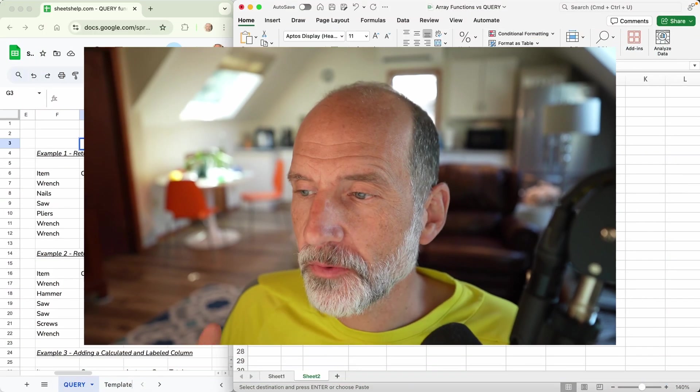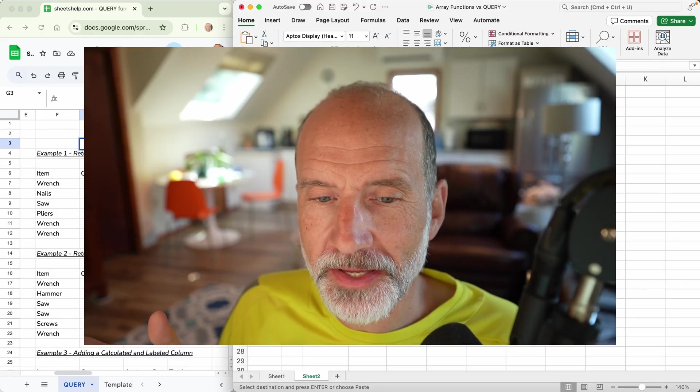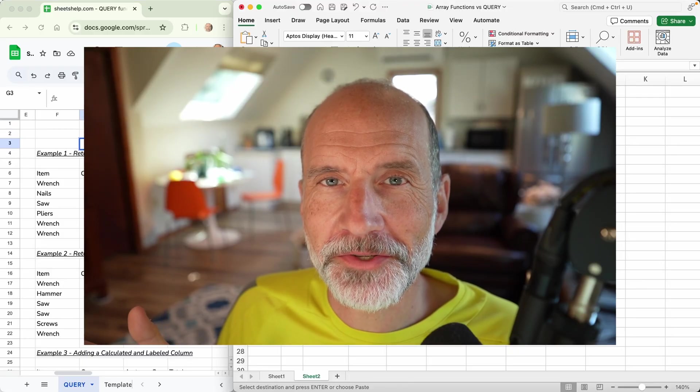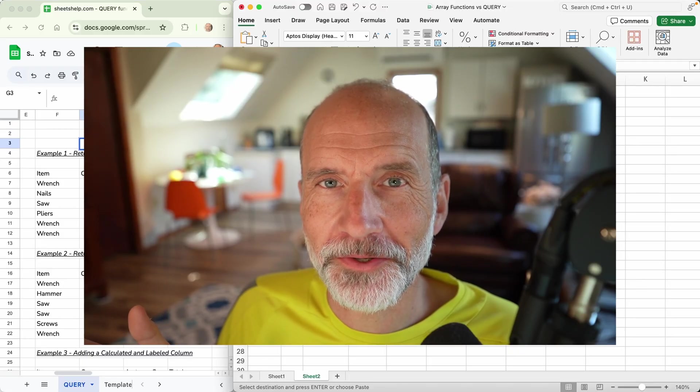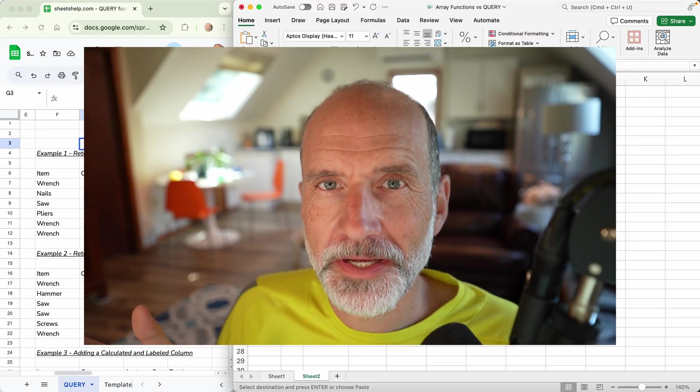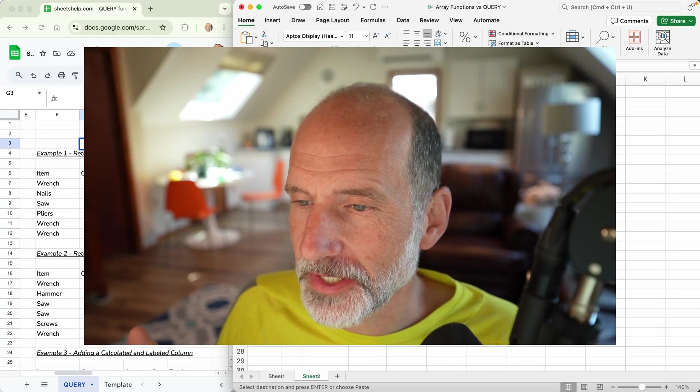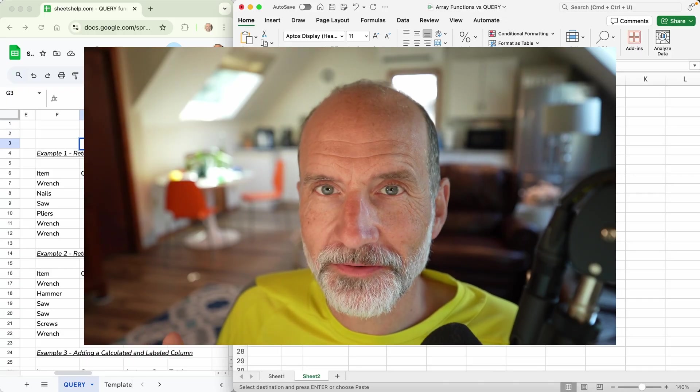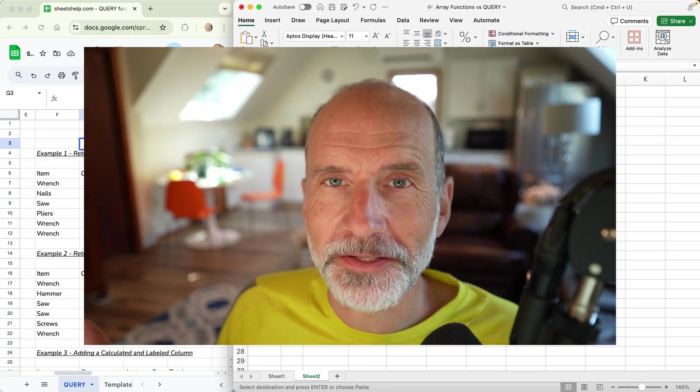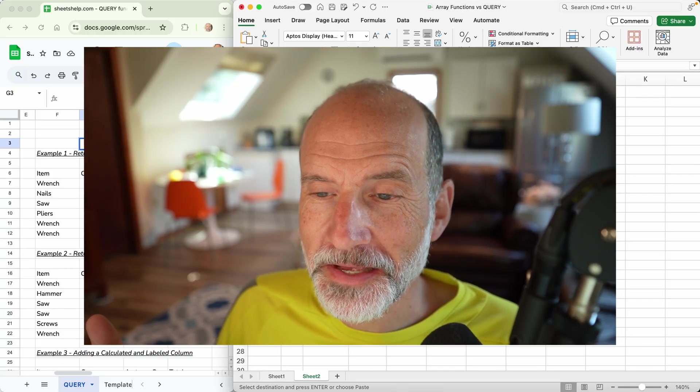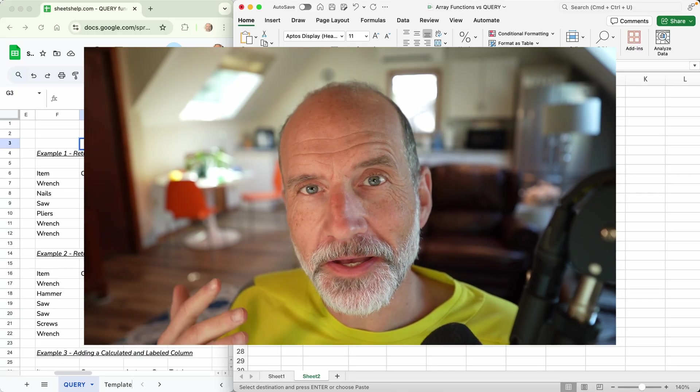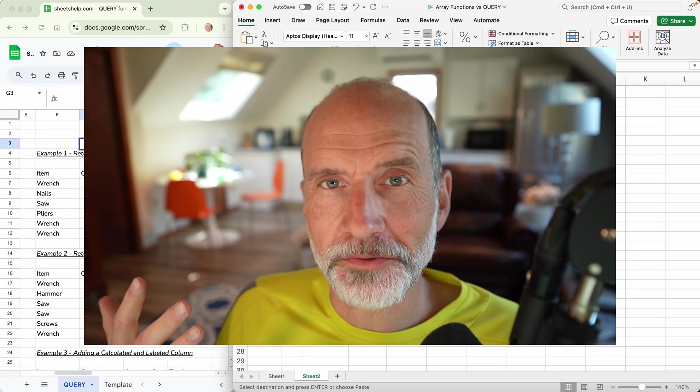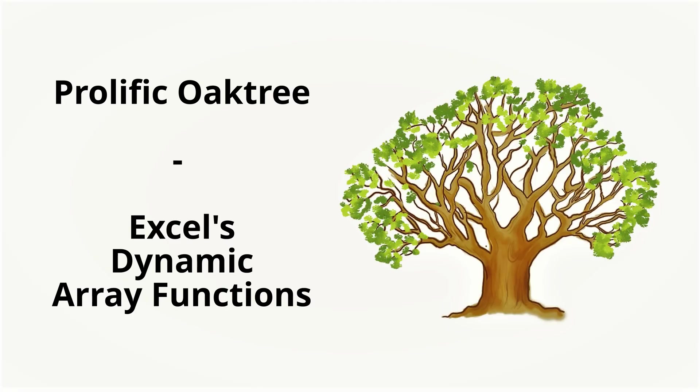In this video we're going to be taking a look at the dynamic array functions in Excel and comparing it to what the query function can do in Google Sheets. I think that's going to give us a pretty good understanding of where Excel is at with matching the abilities of Google Sheets to work in arrays.